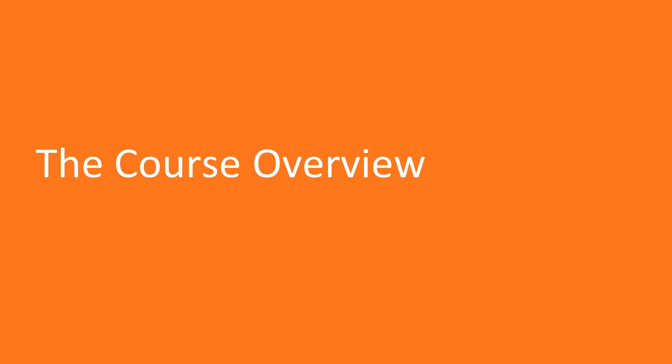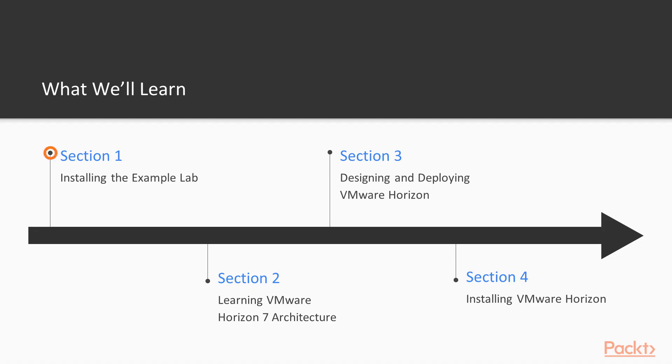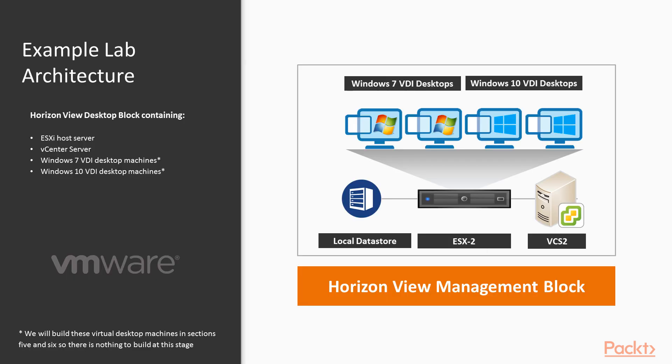So let's get started, and let's take a look at what we're going to cover in the sections throughout this course. In section 1, we're going to look at setting up an example lab environment that will be used throughout the course to demonstrate the various installation and configuration tasks.